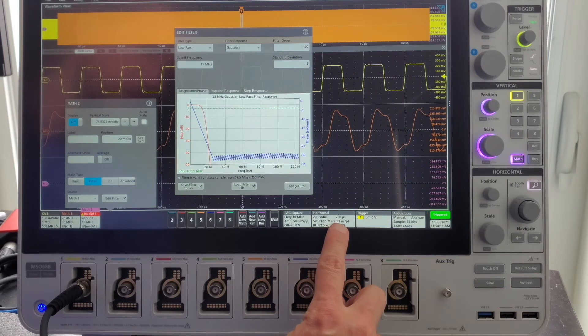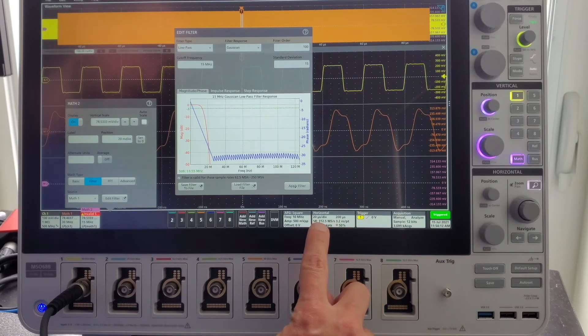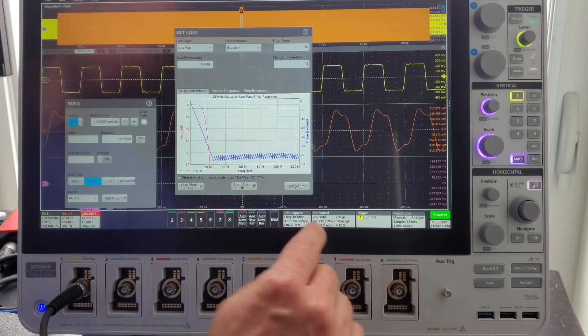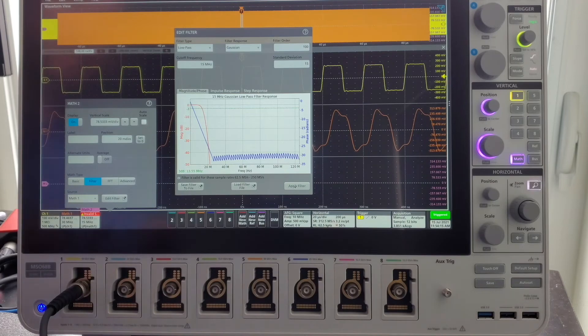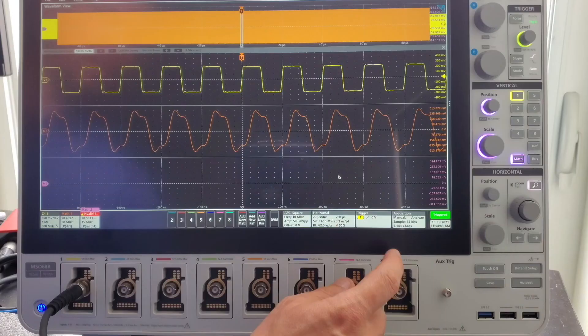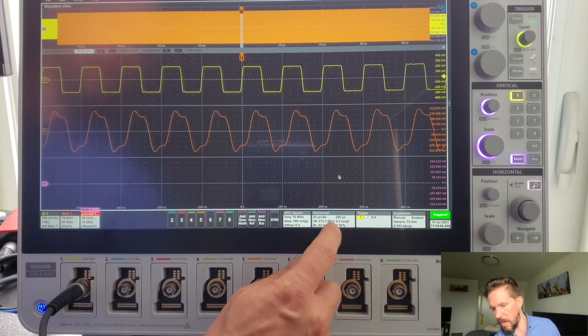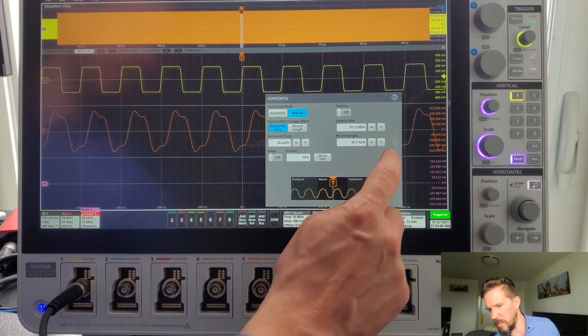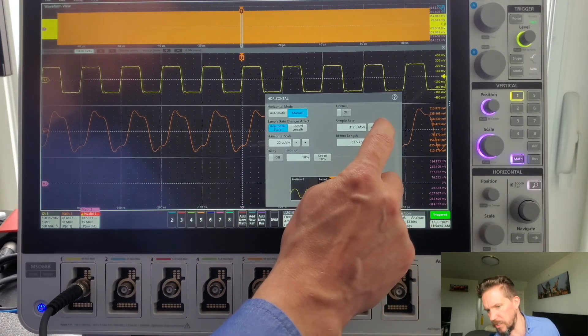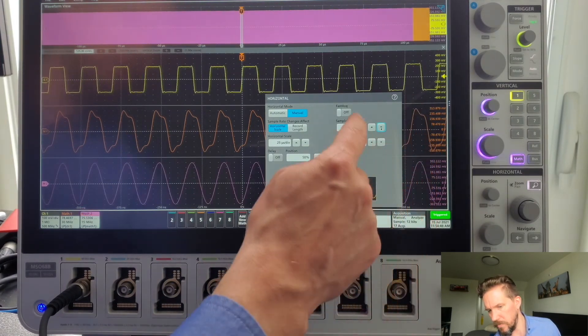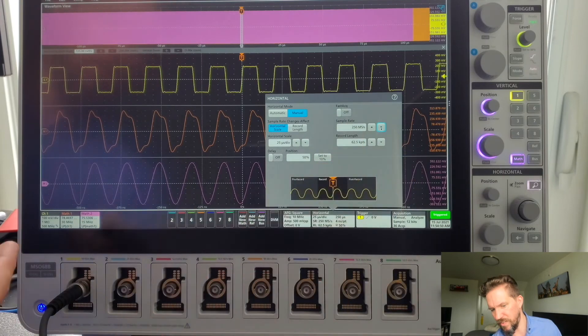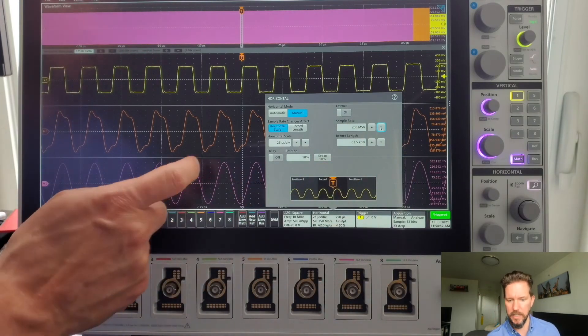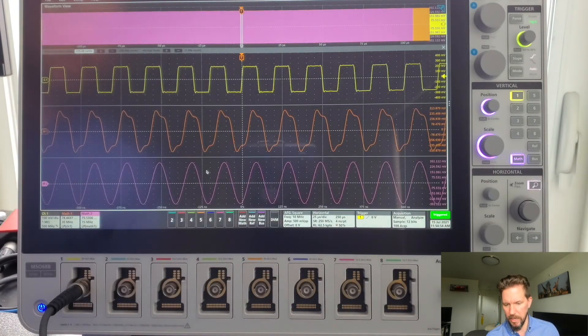Looking at my horizontal menu, my sample rate is currently 312 mega samples per second. So it's beyond what I can do here. So I would have a couple options in this case. My cutoff frequency needs to be 0.05 to 0.45 of my sample rate on the scope. So I could either increase the cutoff frequency and I think like 16 megahertz or so would allow me to display the math waveform. Or I could go into my horizontal menu and slightly decrease my sample rate to 250, which was within the range that was acceptable.